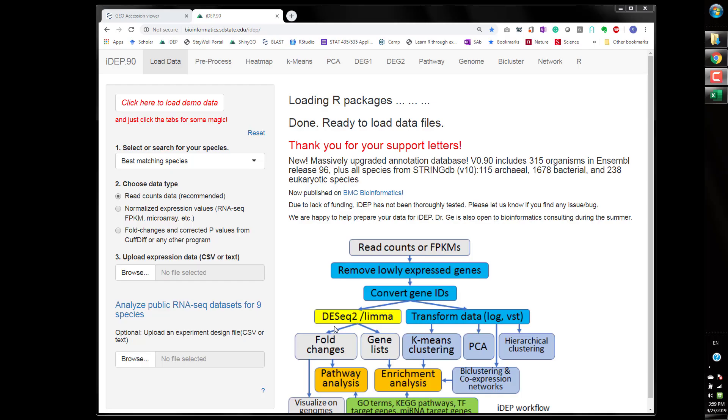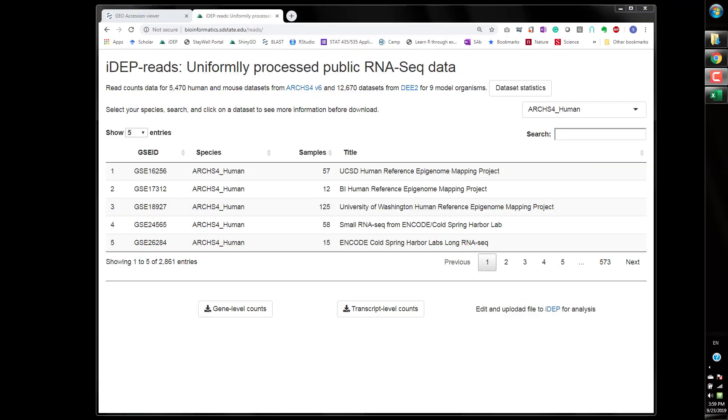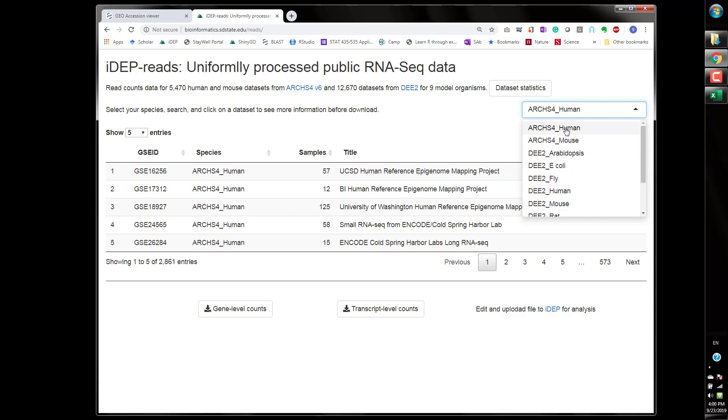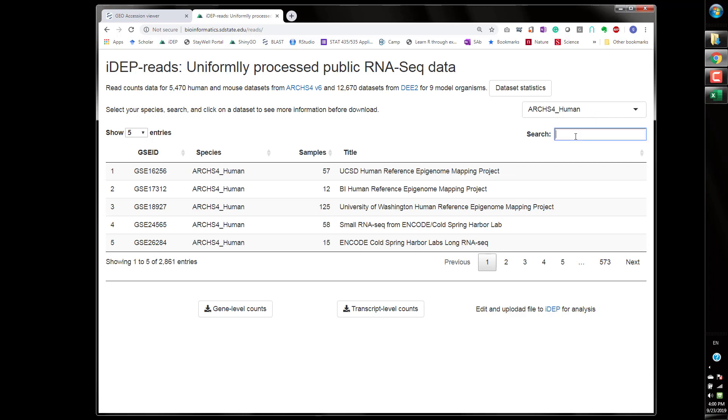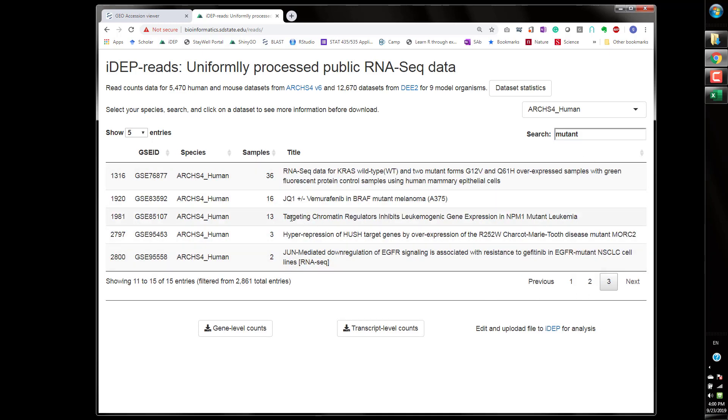To get started, we will go to the iDEP website and click on analyze public data. Here there are many different sources of data we can download. We're going to use ARCHS4 human and use any keyword to search for data. I used a very generic mutant and then I have found this data and clicked on it to start downloading.